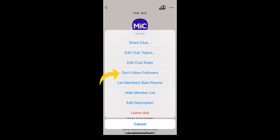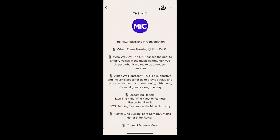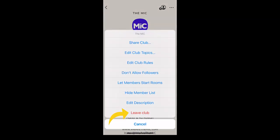If you decide, you can click 'Don't Allow Followers.' You will also need to decide if you want to allow your members to start their own rooms within your club. I personally didn't want that and only wanted myself and the other founders of my club to be able to start a room. You can also hide your member list. The 'Edit Description' option is pretty self-explanatory, and the last option is 'Leave Club.'